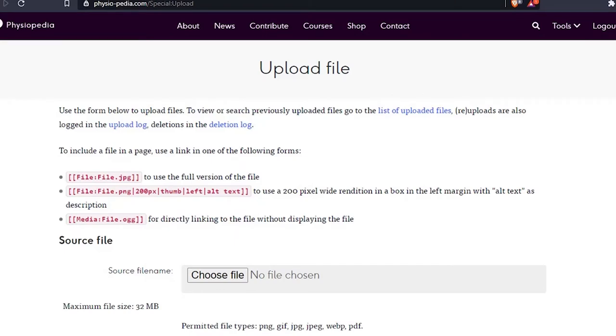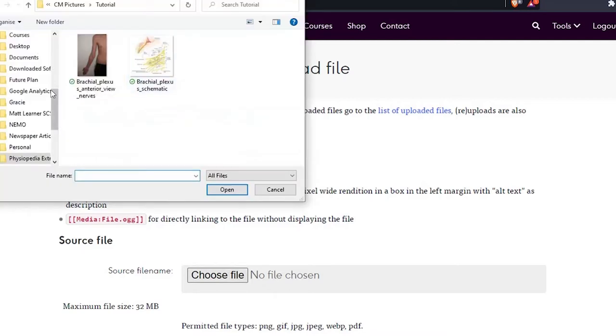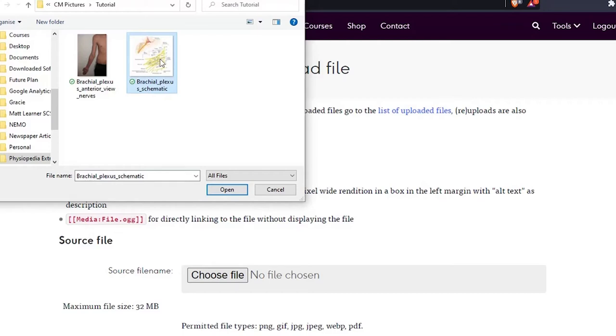Before you can upload an image, you need to make sure it's been saved to your computer. I did this earlier, so let's go to the next step and click on choose file. Now let's find the image file that I want to upload. Here is the image I added earlier, the brachial plexus.